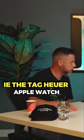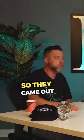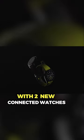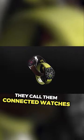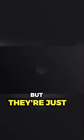TAG Heuer Connected, i.e. the TAG Heuer Apple Watch. So they came out with two new connected watches. They call them connected watches, but they're just a smartwatch, basically, on a wrist.